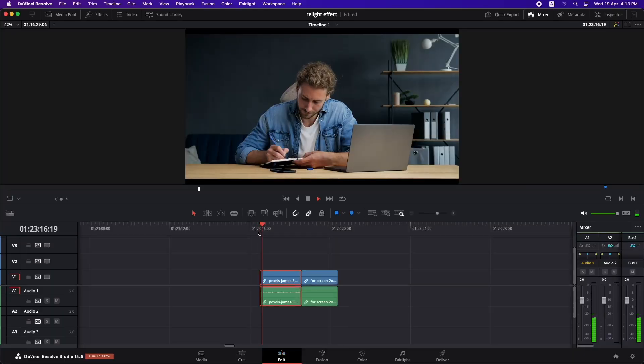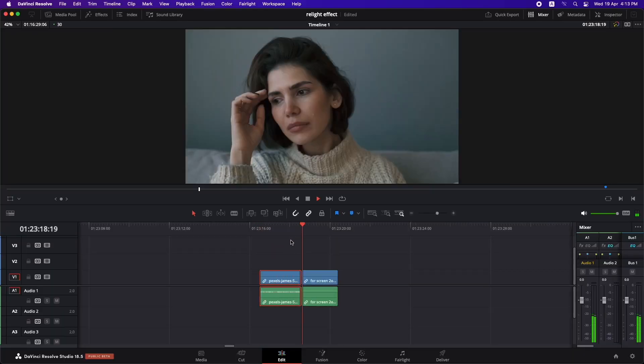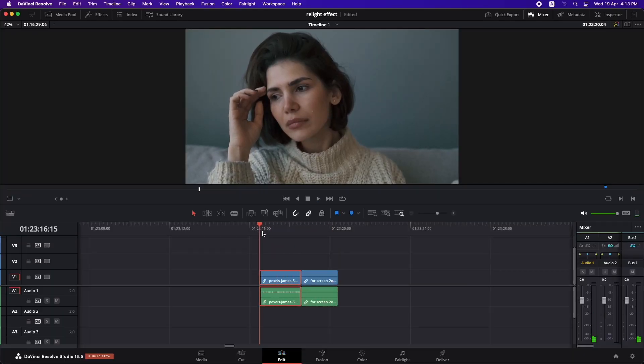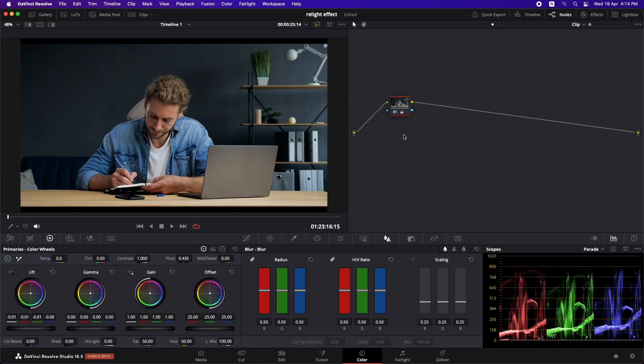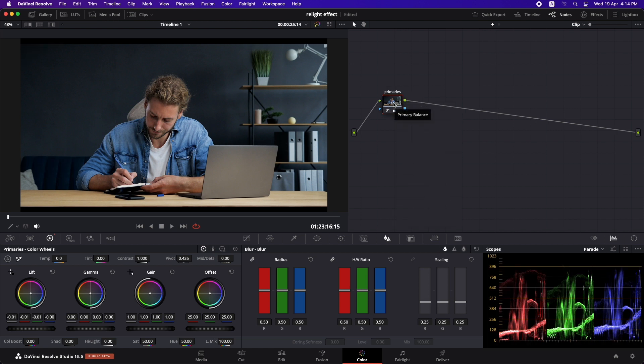So I have these two clips here in the timeline and let's just use them to demonstrate the relighting effect. Let's go to the color page. So I've already done some basic corrections in here and let me just name it so that we stay organized. So in order to use the relight effect, we need to create a surface map based on the footage and then based on that surface map, we're going to use the relight effect.